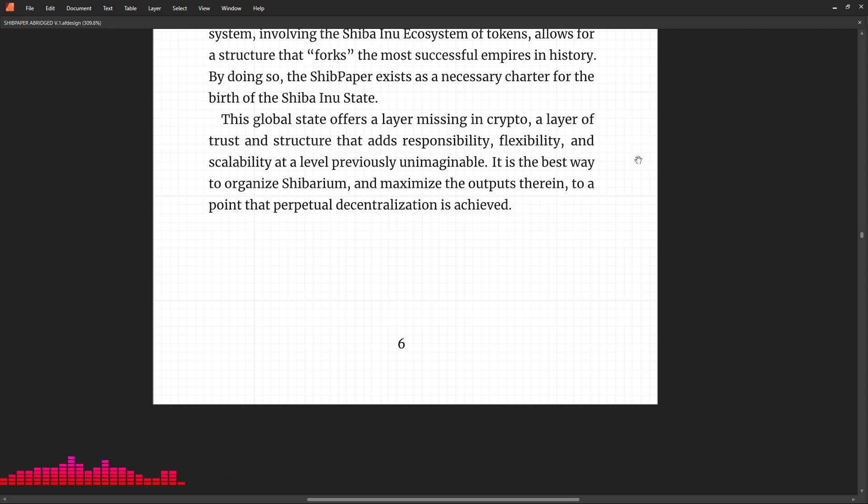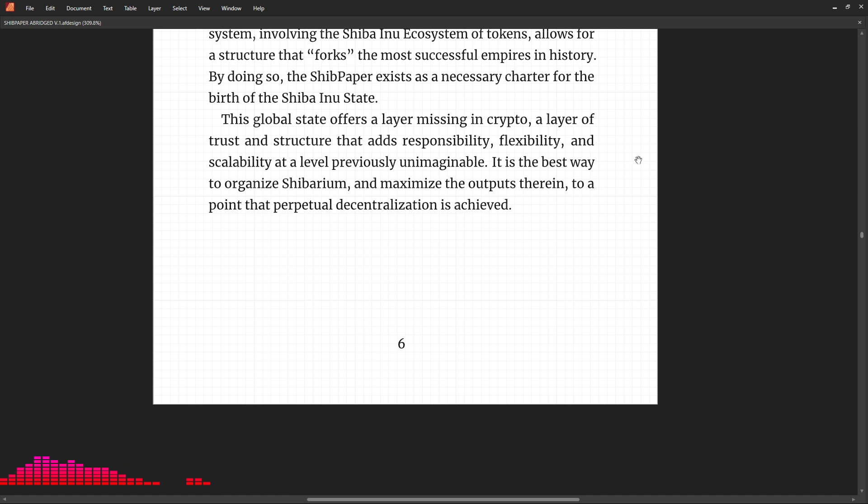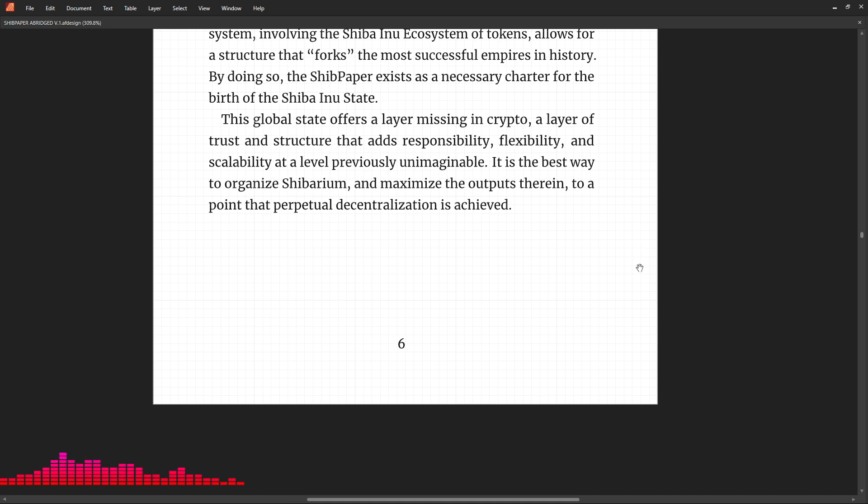a layer missing in crypto, a layer of trust and structure that adds responsibility, flexibility, and scalability at a level previously unimaginable. It is the best way to organize Shibarium and maximize the outputs therein to a point that perpetual